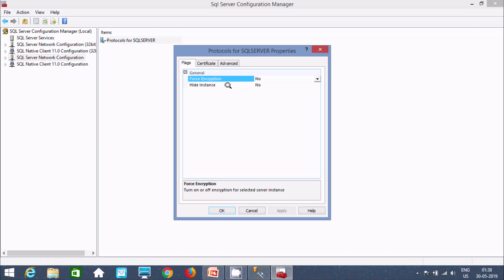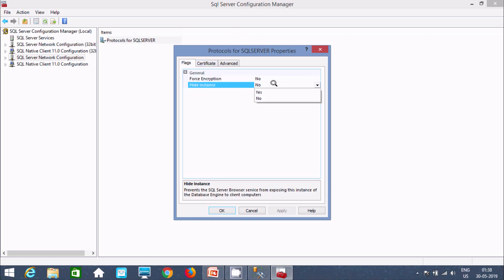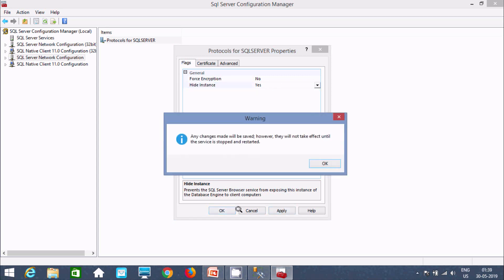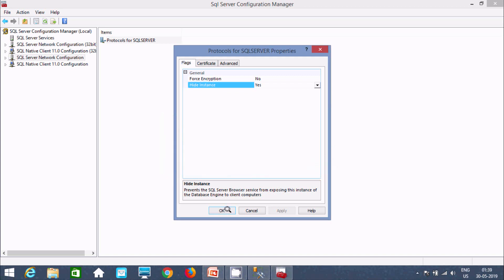So this is the hide instance. So I am going to hide it here. So I opened SQL Server 2014. So this is the hide instance. It's selected no. So if I click on yes and here apply. So it's asking any changes made to save. However they will not take effect until the service is stopped or restarted.